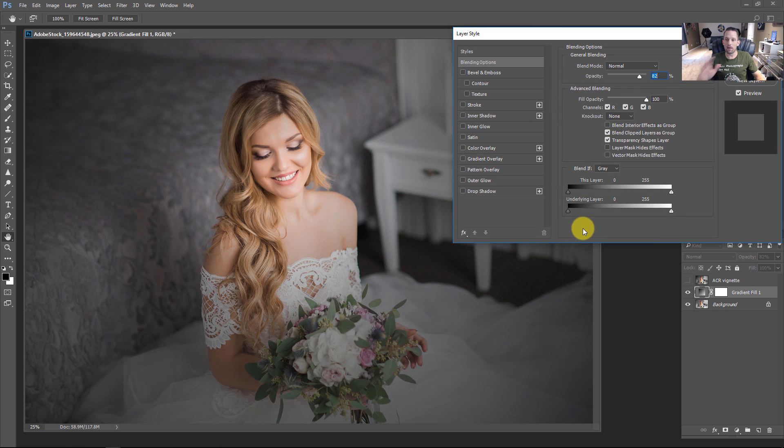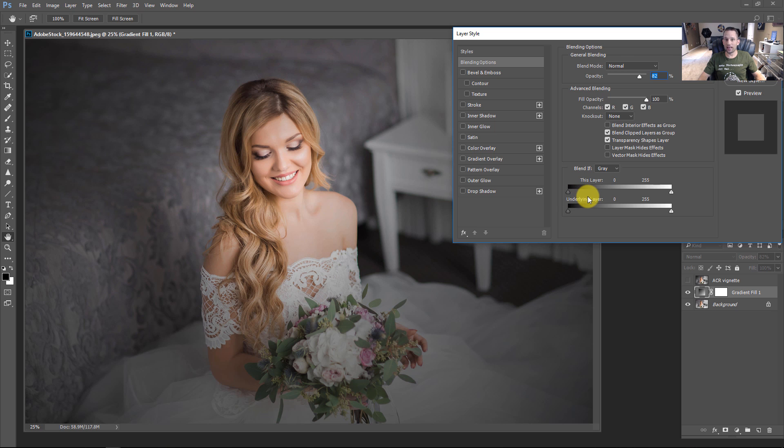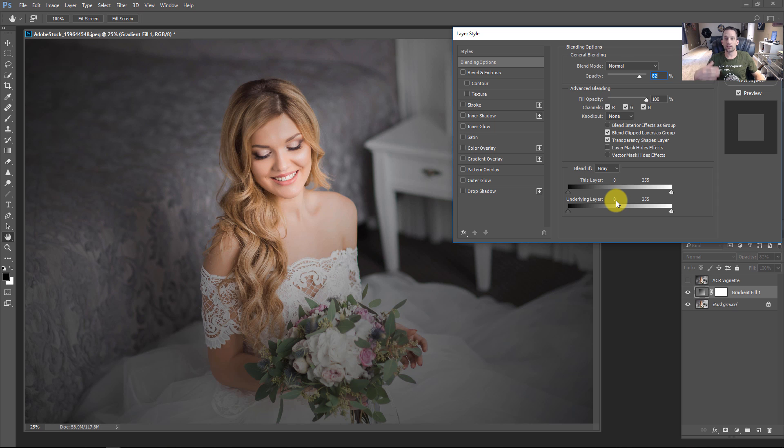Now I've shown blend if many, many times. Basically, what we're going to be saying here is that we want our underlying layers highlights to be protected from this vignette. This is essentially what's happening when you're making your vignettes in Adobe Camera Raw or Lightroom and you set it to highlight priority.